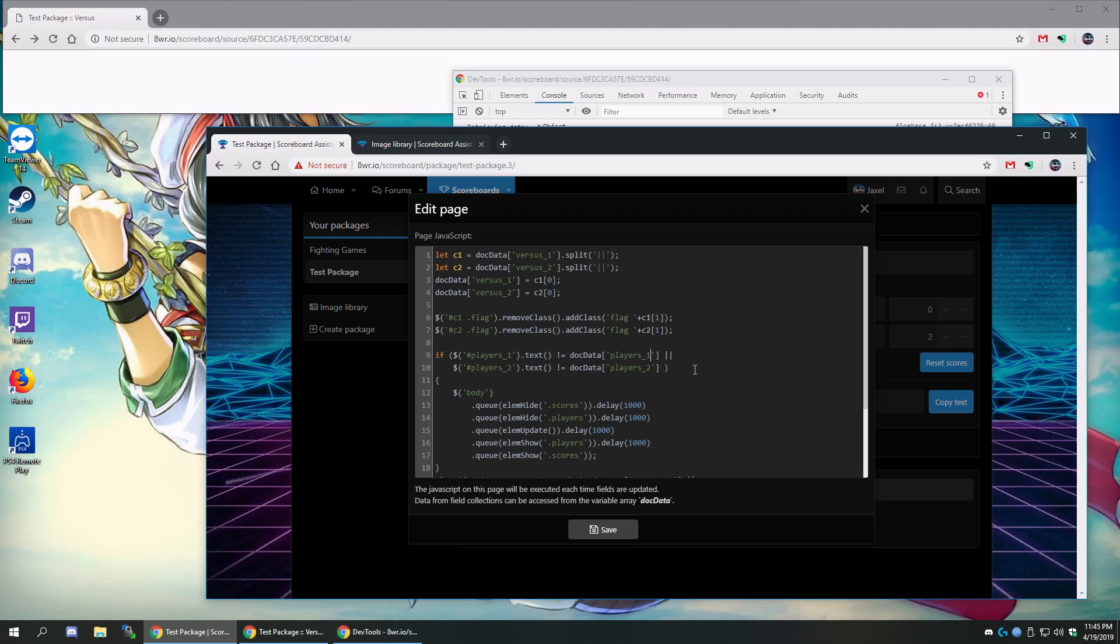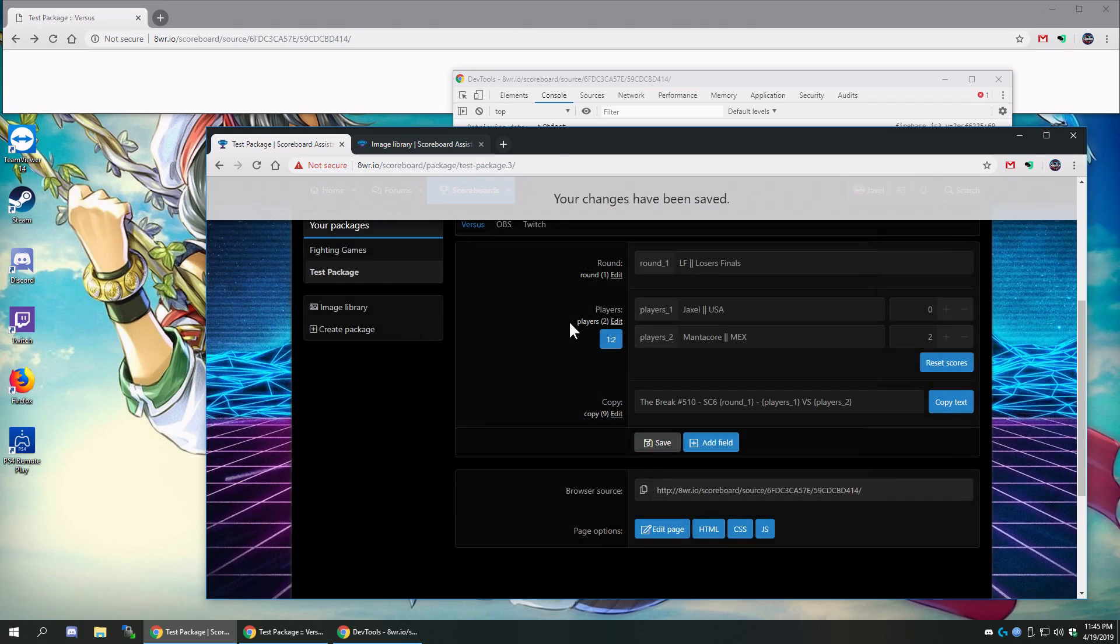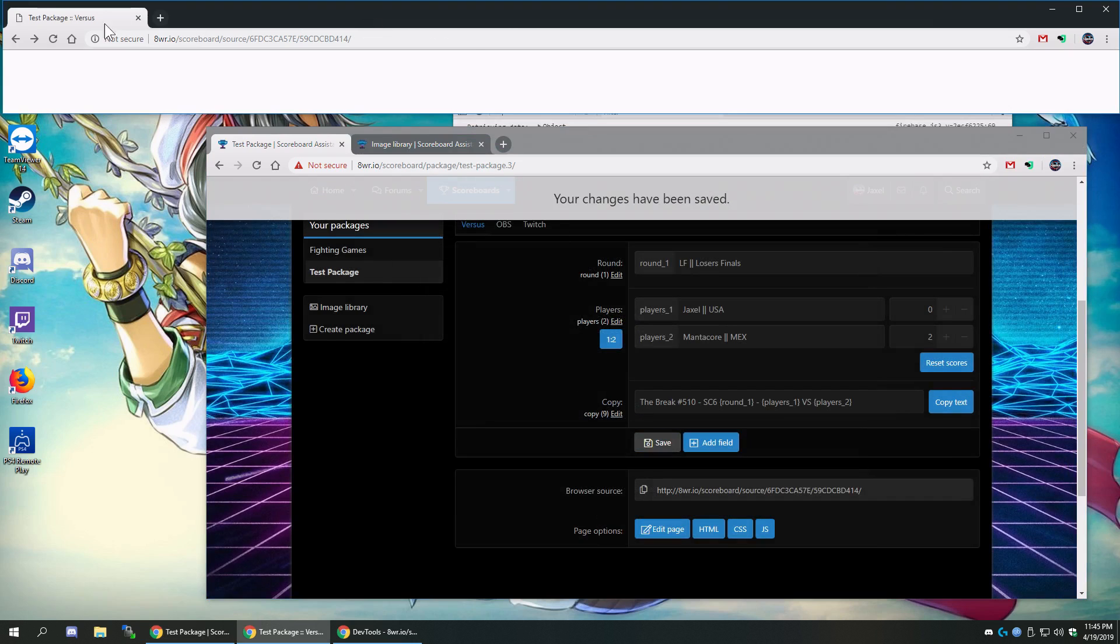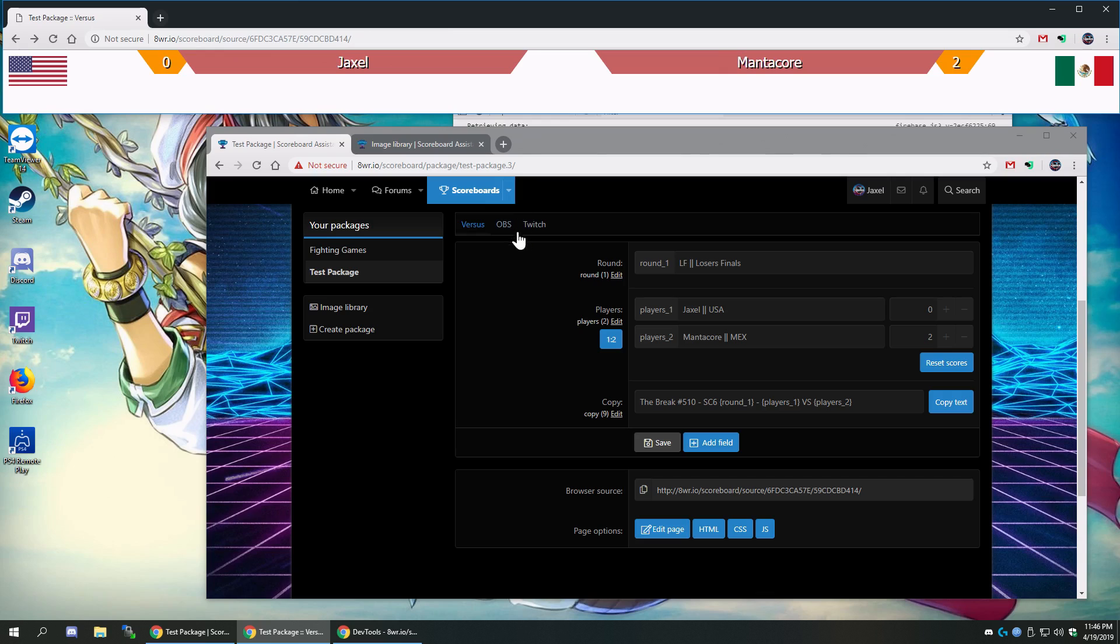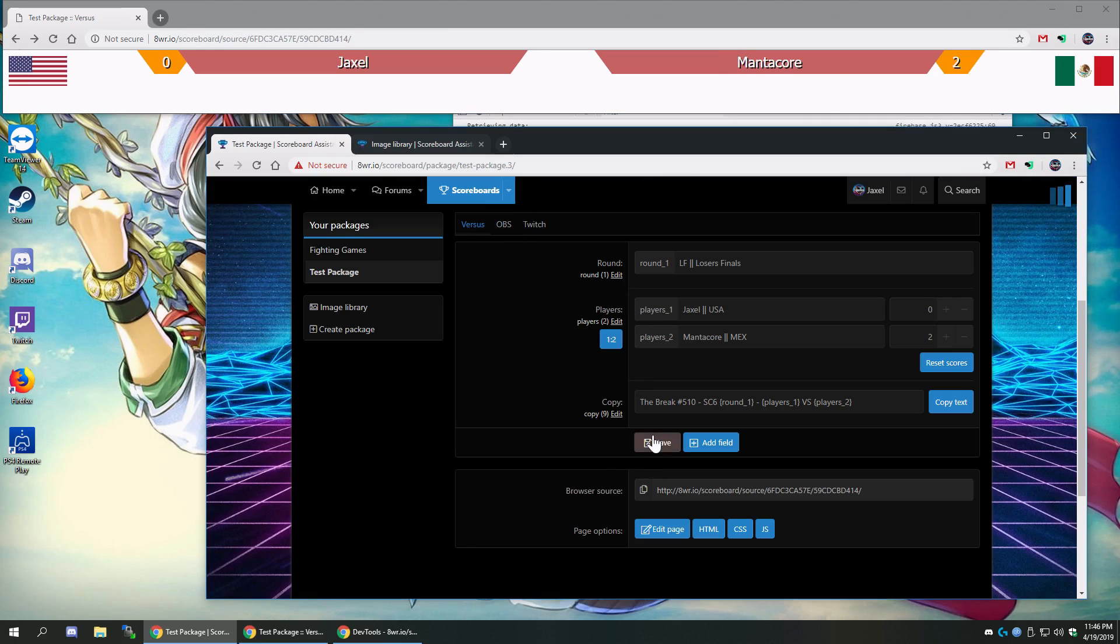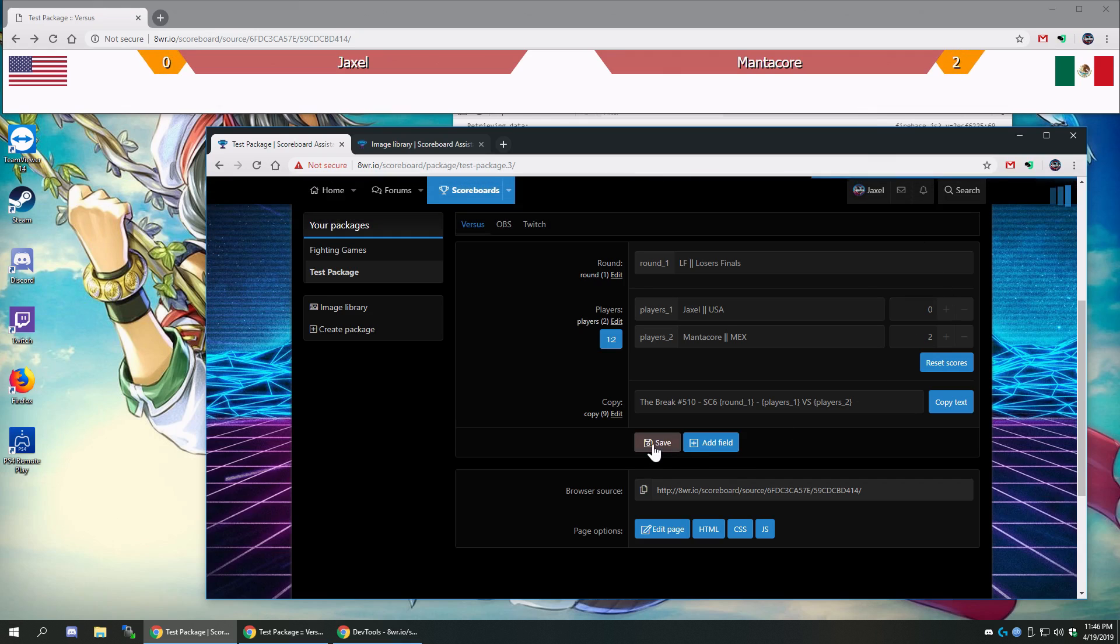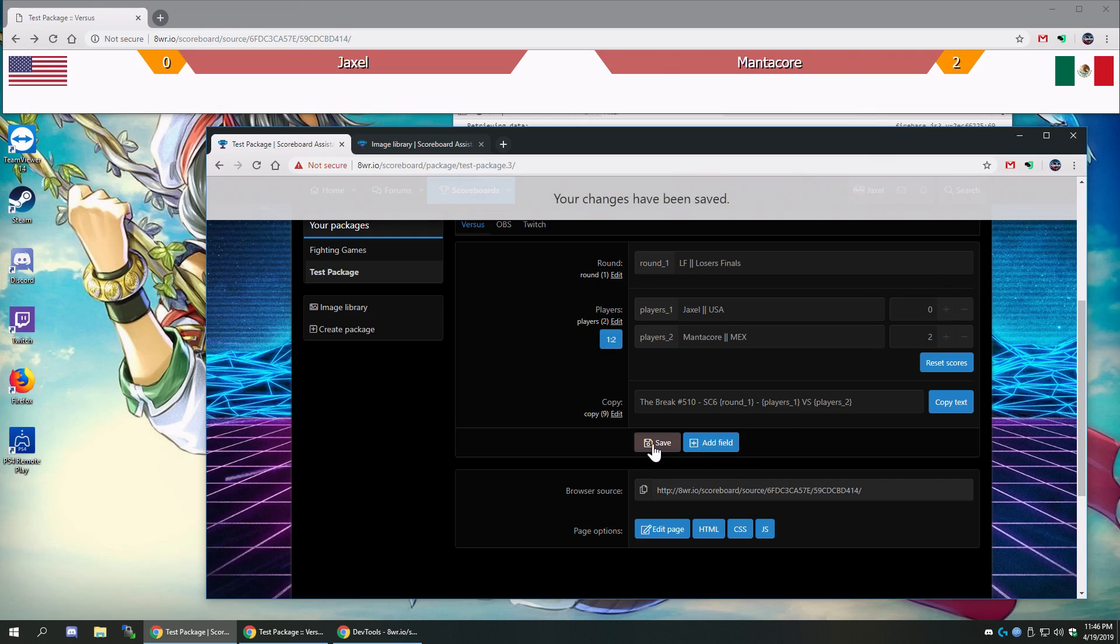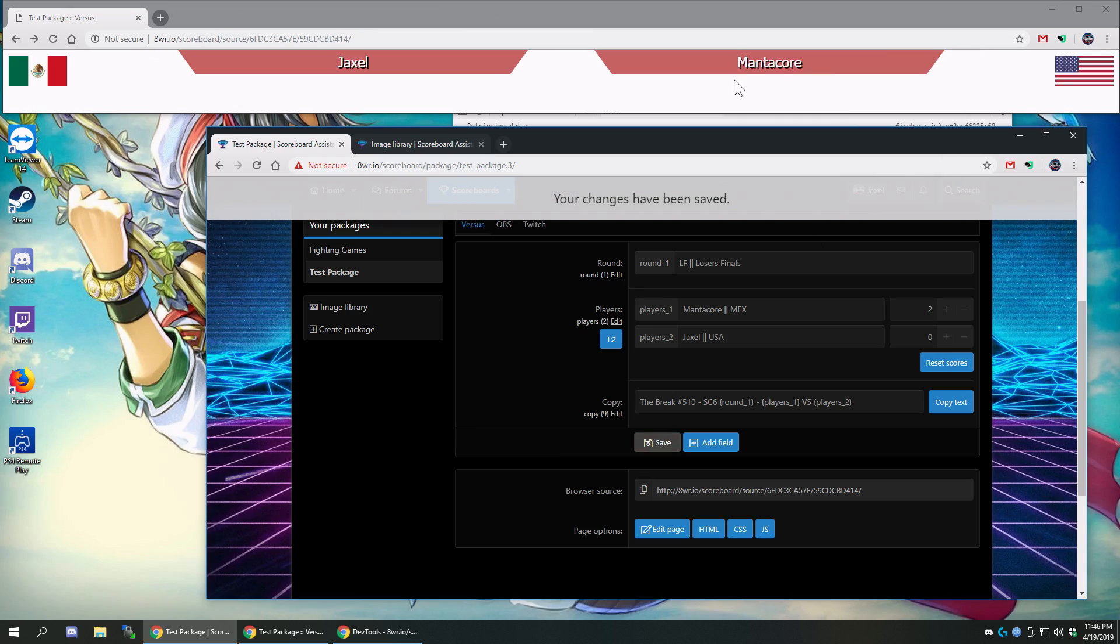Somehow the code still worked even with the broken code. Alright, so players one, players two. And that's why the screen was refreshing before I updated anything. Alright. And now if I click save, yep, now it's working properly. And it now has the country flags. And the country flags are propagating.